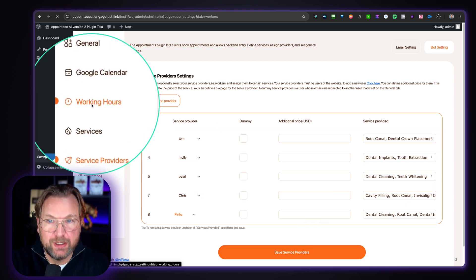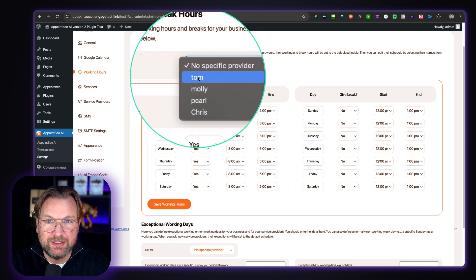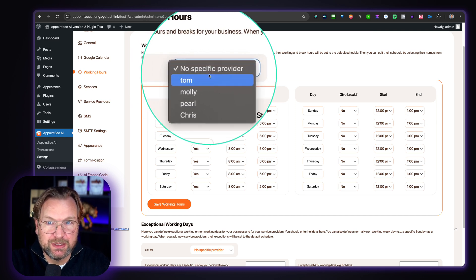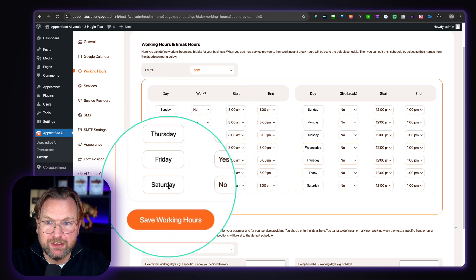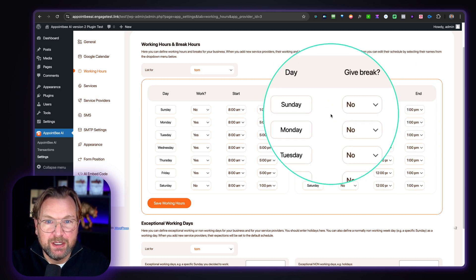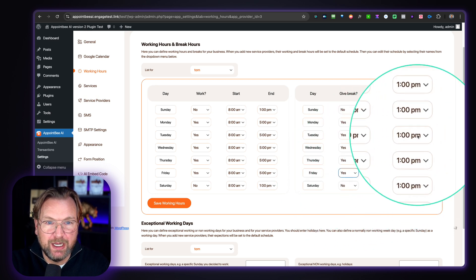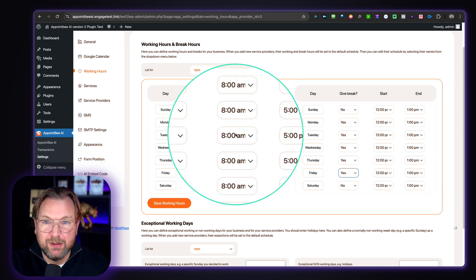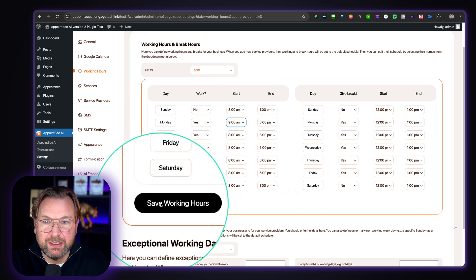The next thing you want to do is set the working hours. You can list this for specific service providers — so if you want different times for Tom, you can set Tom's schedule separately. If you want the same time for all, you say no specific provider. Let's say you want to set the times for Tom: he's not working on Sunday or Saturday. On the right side of the screen you can set the breaks — let's say Tom has a break every day between 12 and 1 p.m. Tom is available Monday through Friday from 8 to 5, but you can also say he starts at 9. You can specify that for each service provider and then save the working hours.